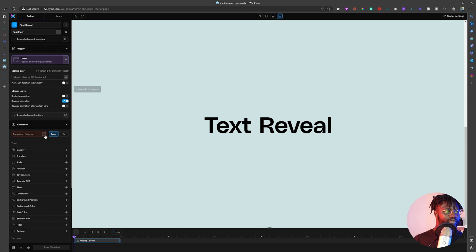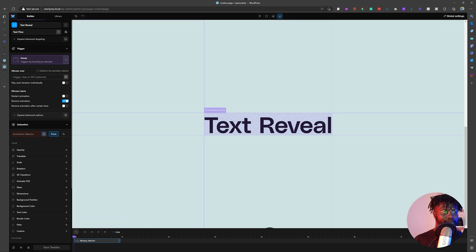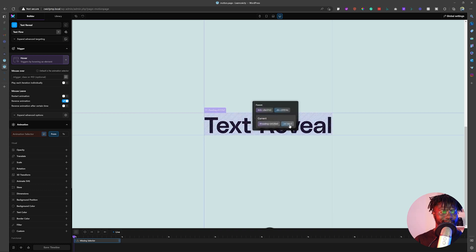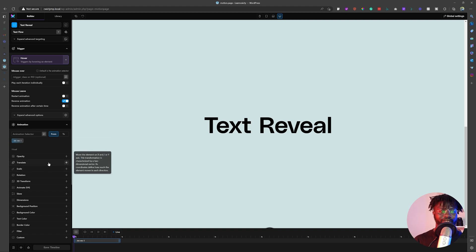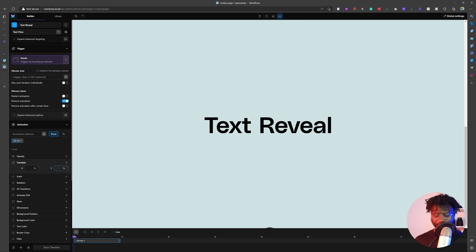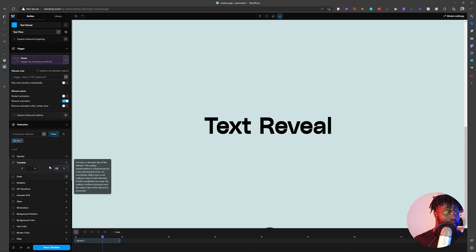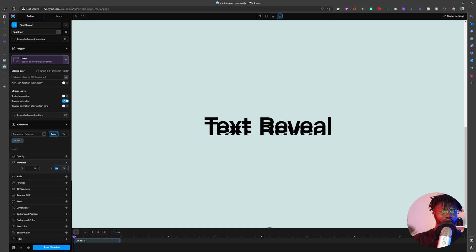The next thing I want to do is select text number one — the text that is visible on top. When we click on it, you can see this is text number one. Text number one is showing because it's the one on top. We are going to say that the position of text number one should be down beneath. Let's give it 100% so it is all the way at the bottom. When you hover on it, it comes up — and that is how it works.